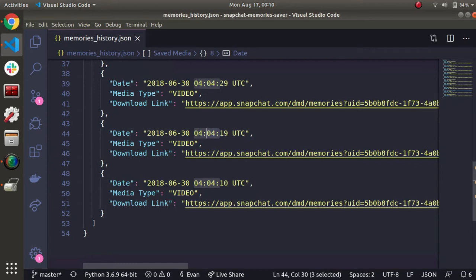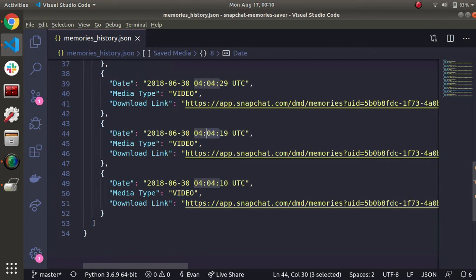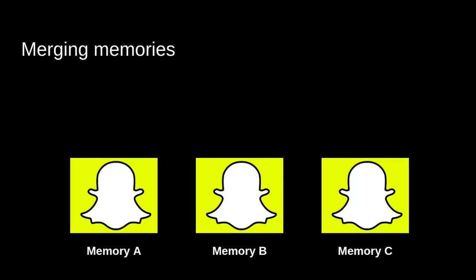So we have some suspicion here that we should merge these together because who would want to click on a video three times to watch a single memory? I have some visual for how we can do this, some logic, and let's take a quick look.